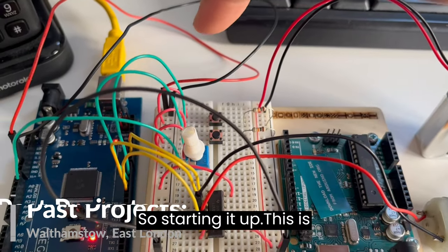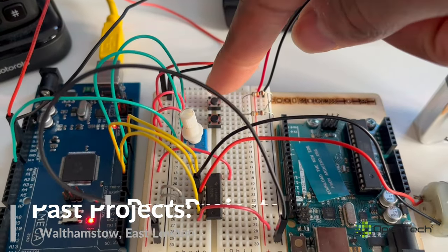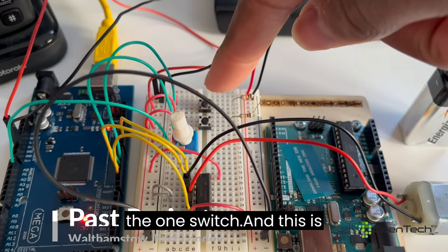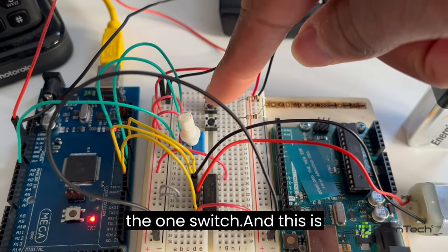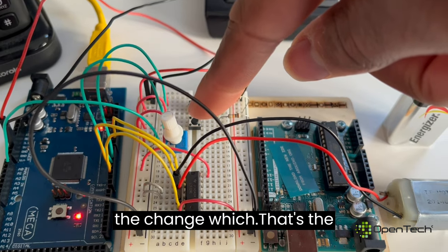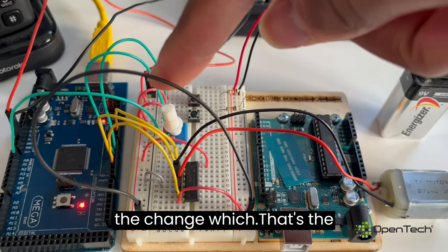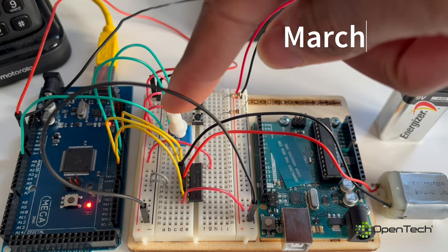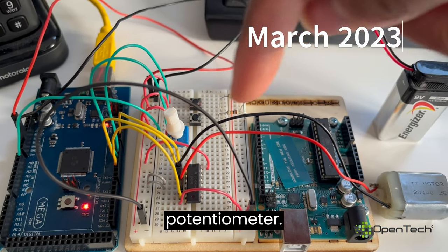So starting it up, this is the one switch, this is the chain switch, that's the different connector.